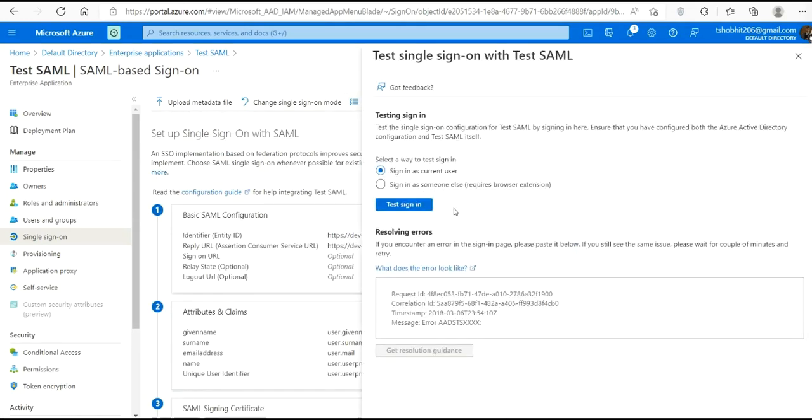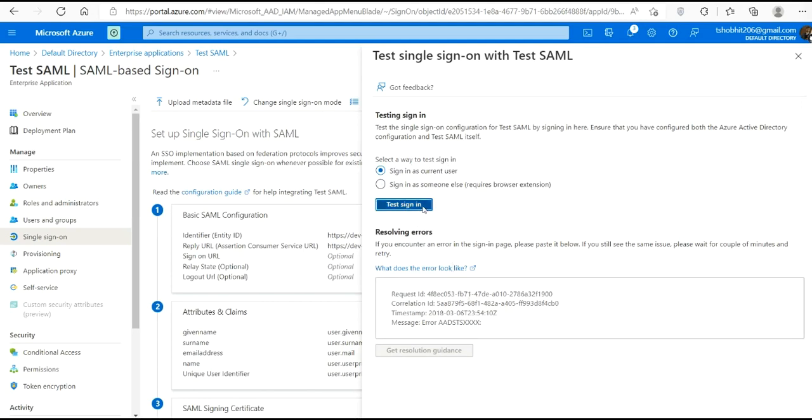Let's move on to testing. Here you can see these two options. We will continue with sign in as current user. Click this and it will take some time for the redirection.